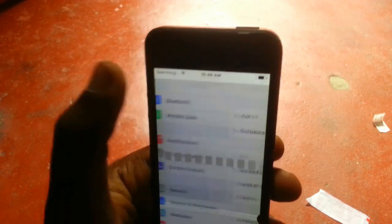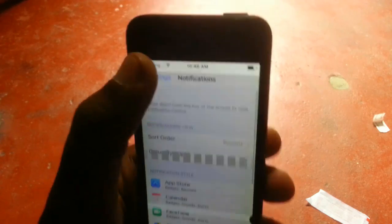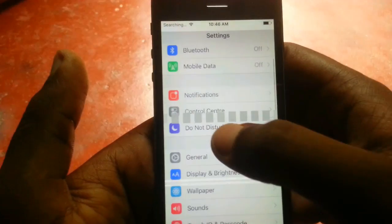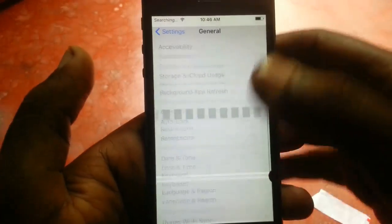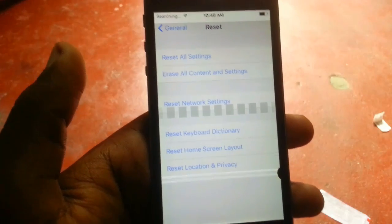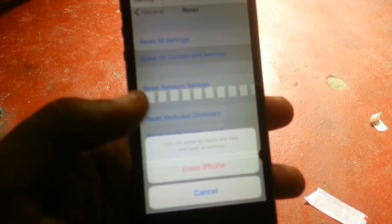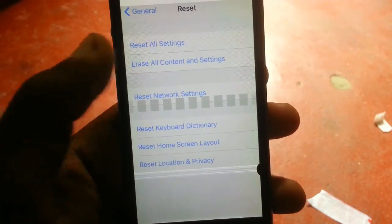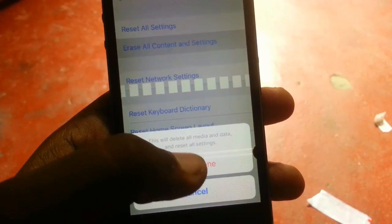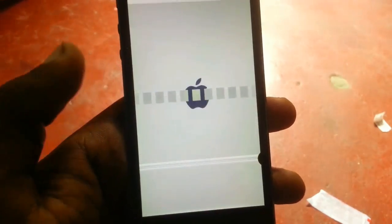This is the problem, so today I'll show you how to fix it. Simply go to General, then Reset, and select 'Reset All Content and Settings.' This is the solution — just erase the iPhone and restart it.